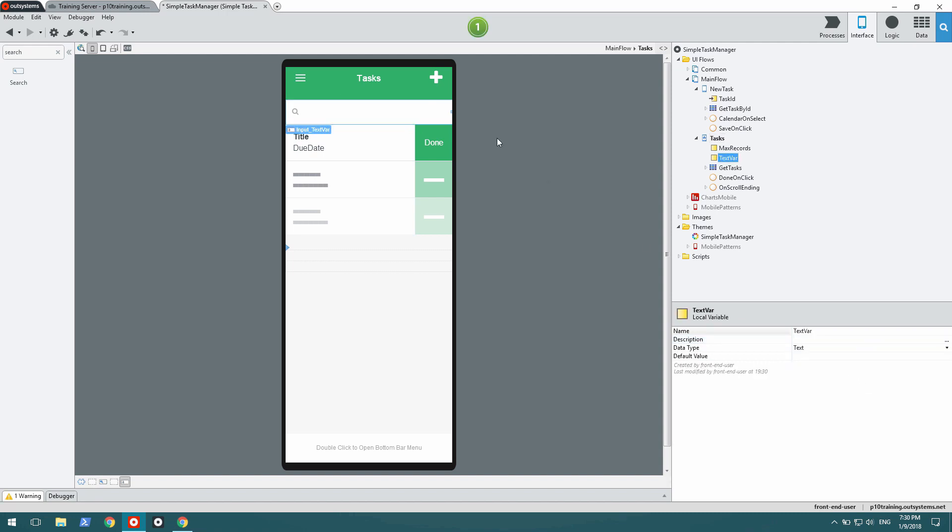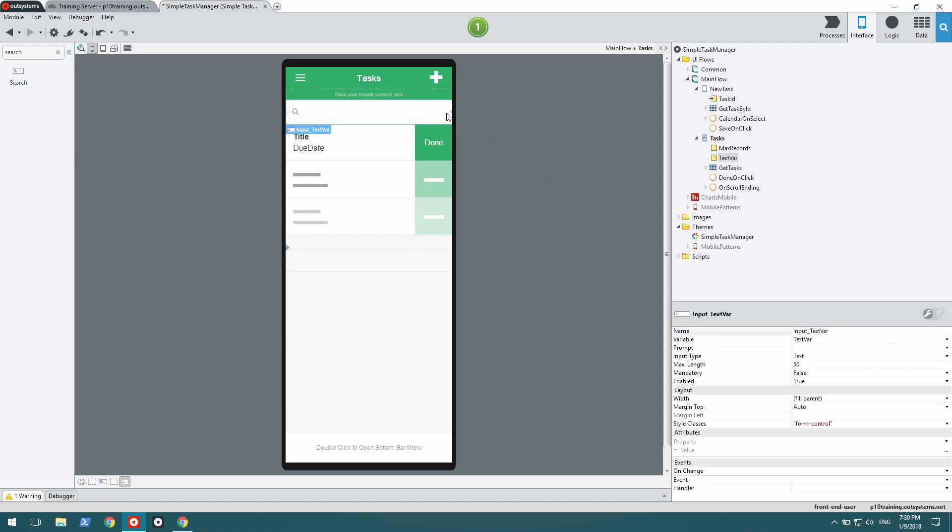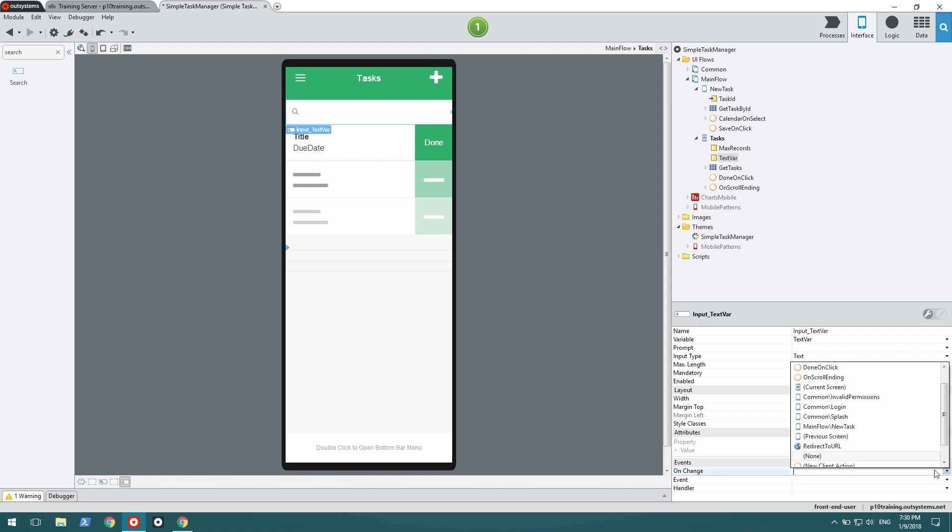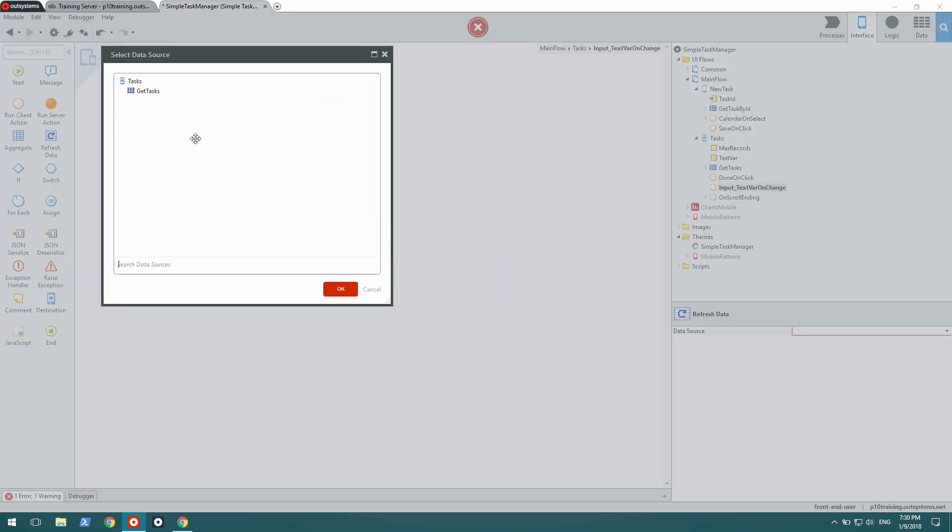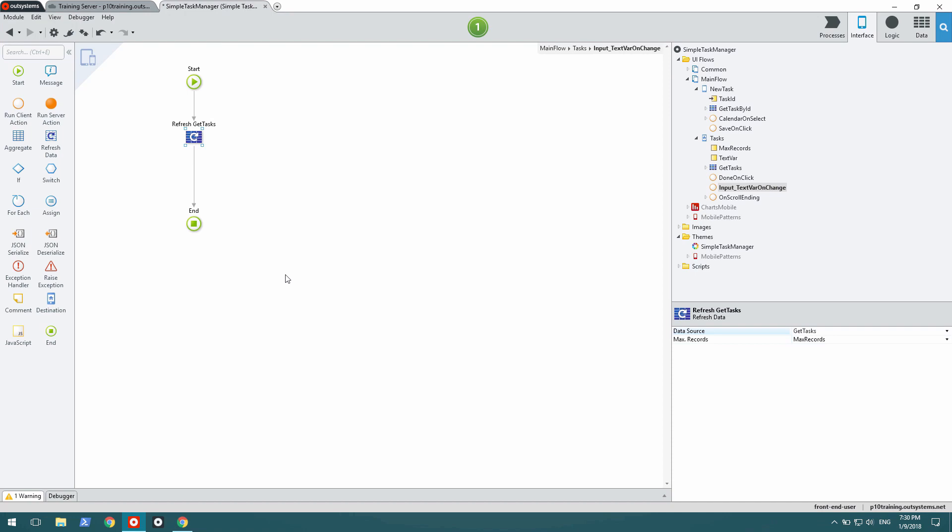And now whenever this changes, I'm going to add a new client action that will simply refresh the data that holds the list of tasks.